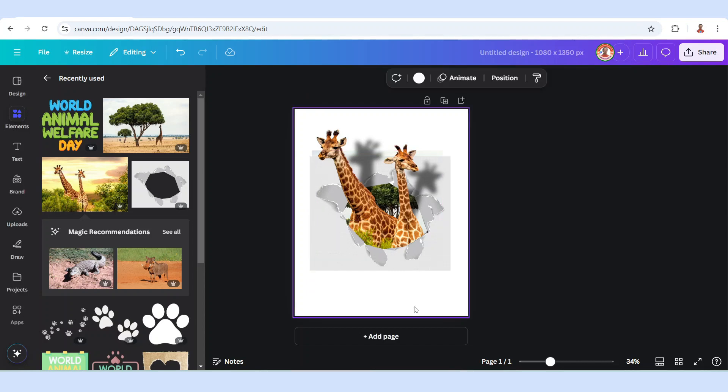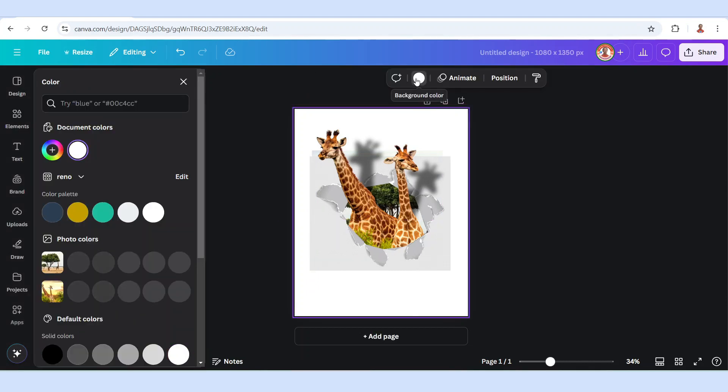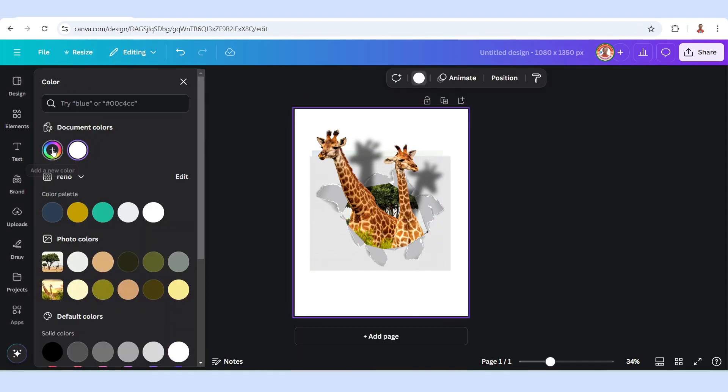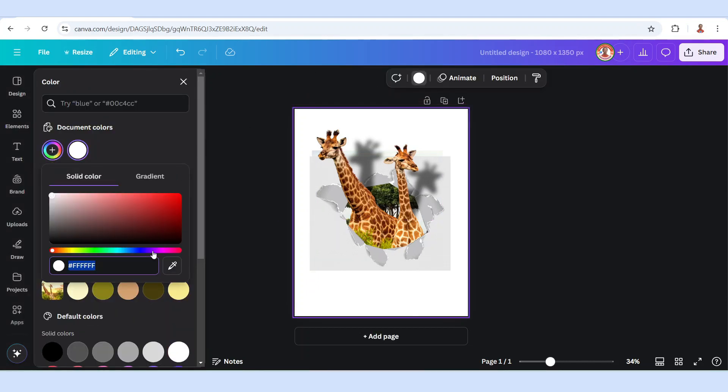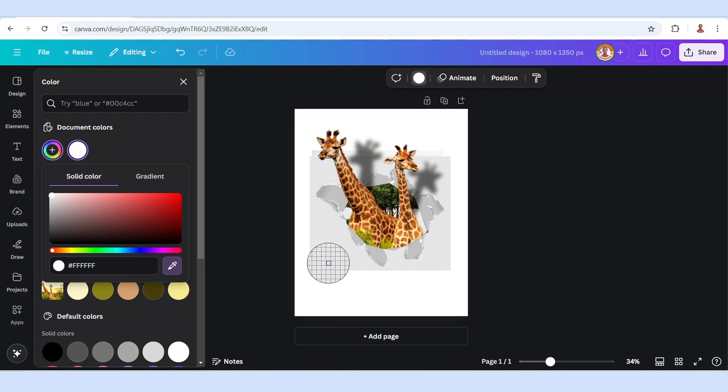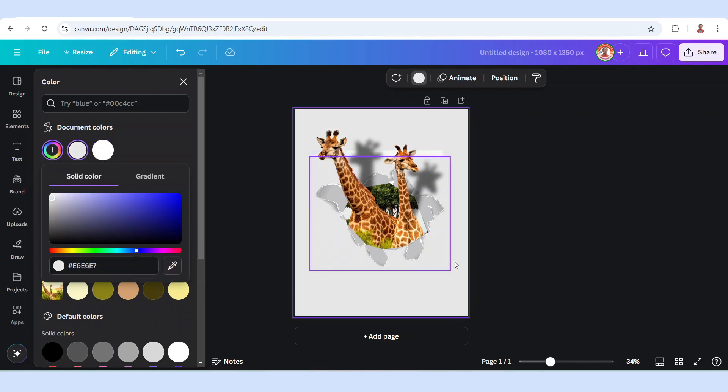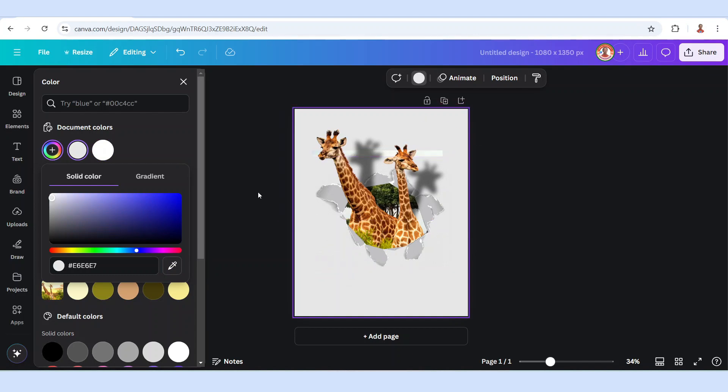Now click the page and then click the color button and click this plus button. Click this color picker and click here. So now the background has the same color with the paper hole element.